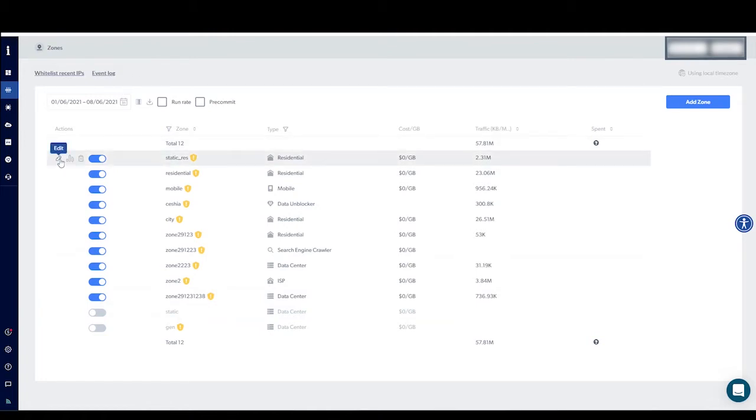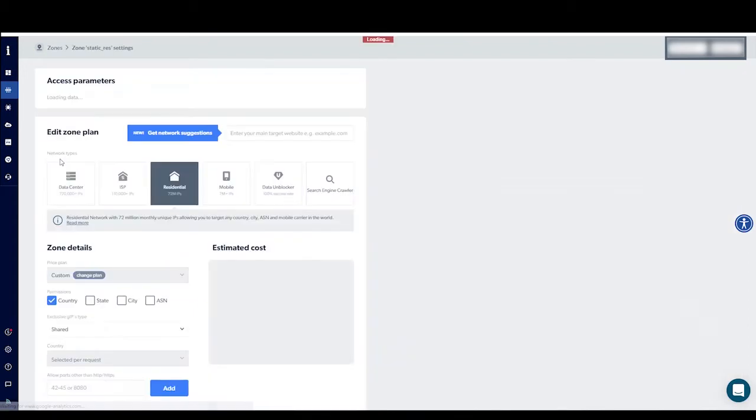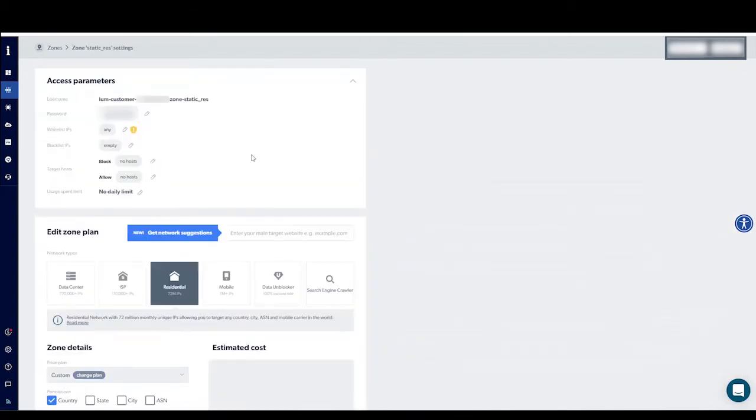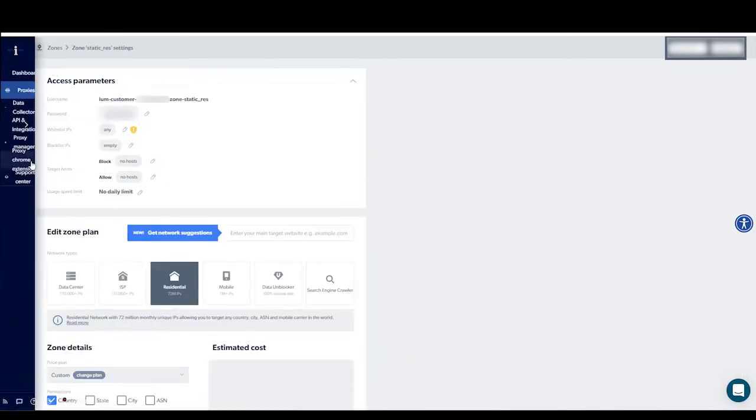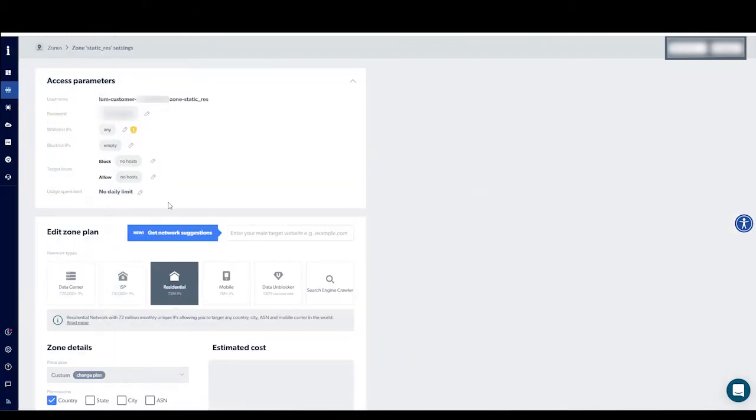Choose the relevant zone and click on the Edit icon. In the chosen Zone page, you can see the Access Parameters section on the top.